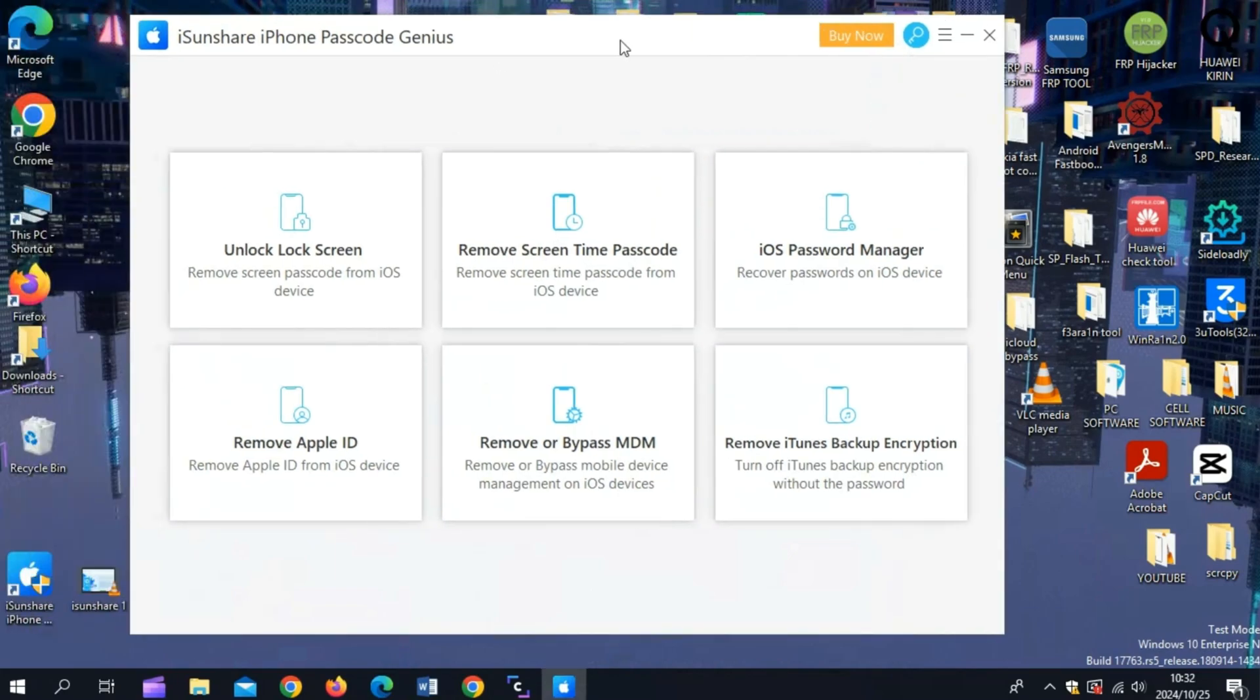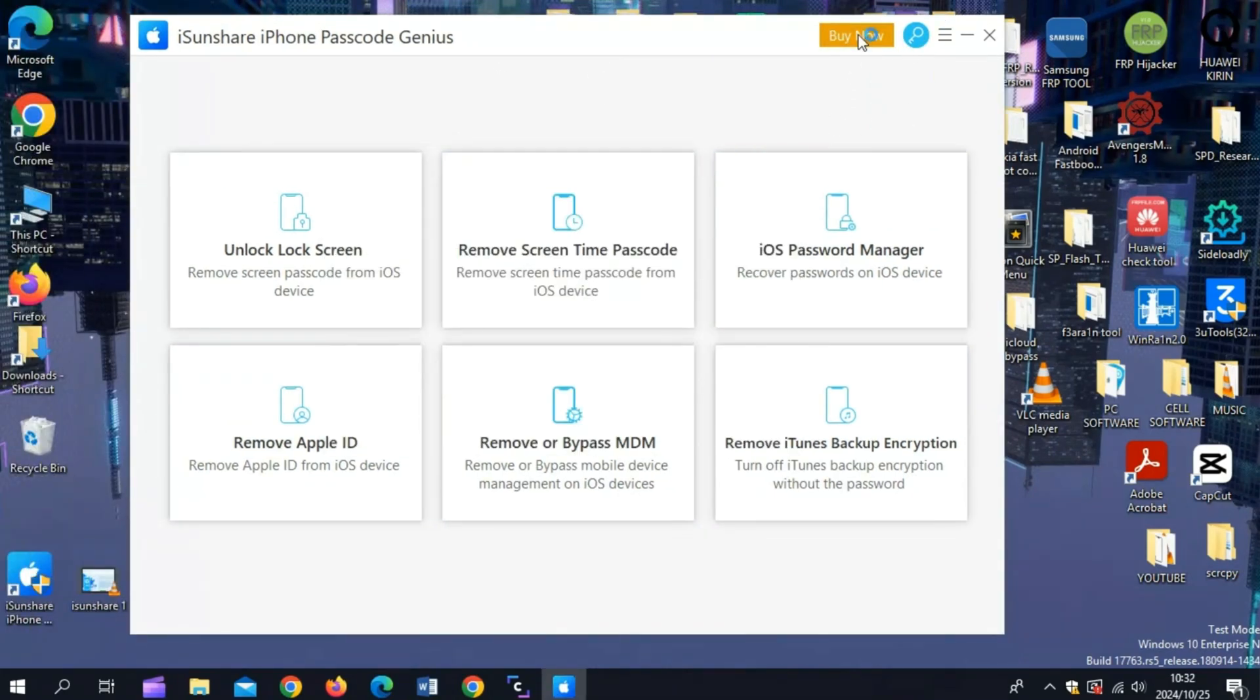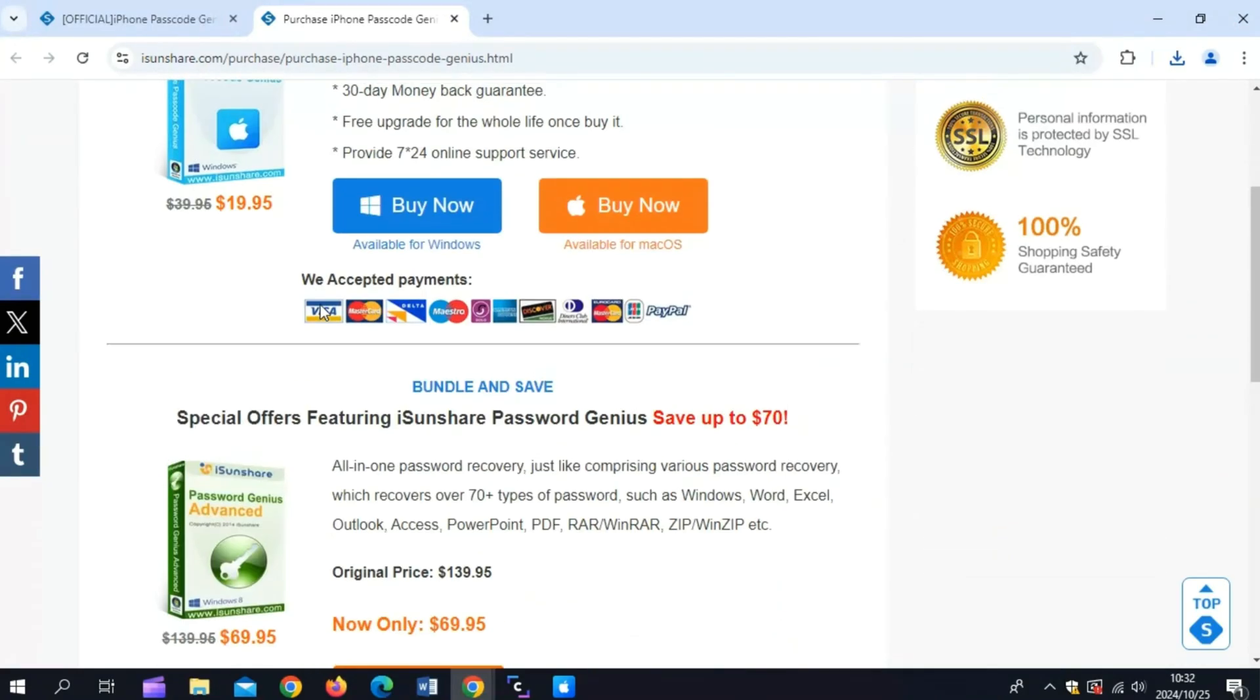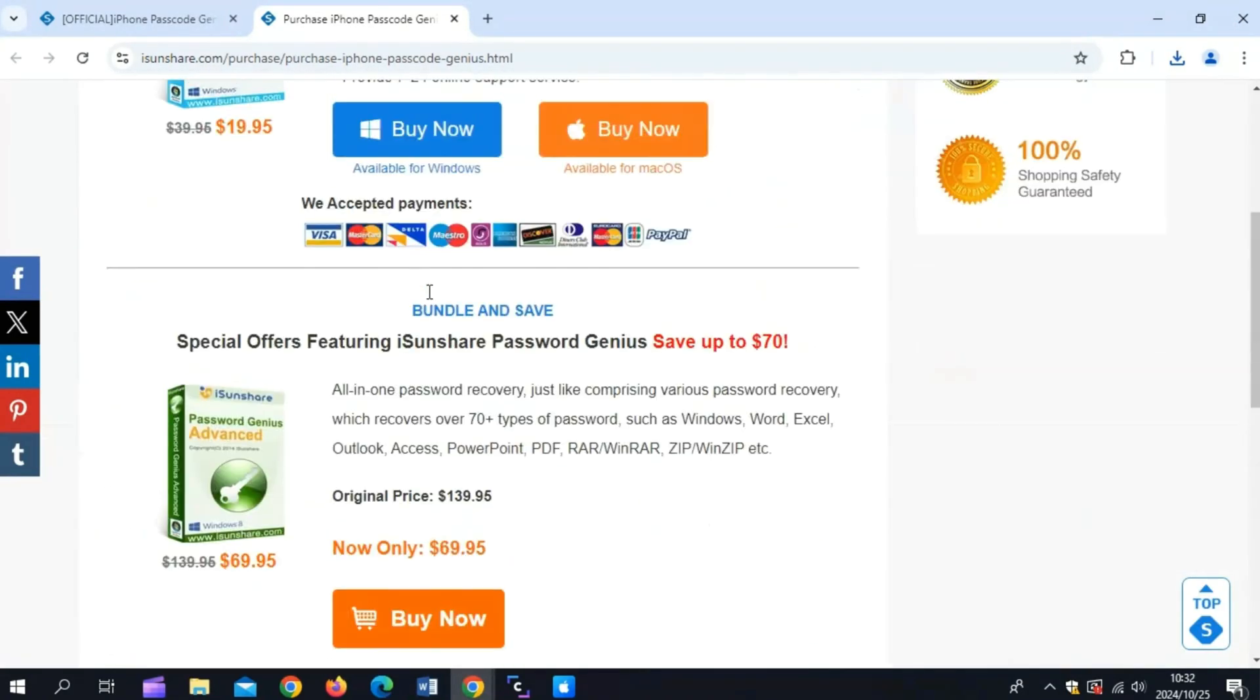After installing the software, now open iSunshare iPhone Passcode Genius, then simply log in with your details and get the package that suits you.